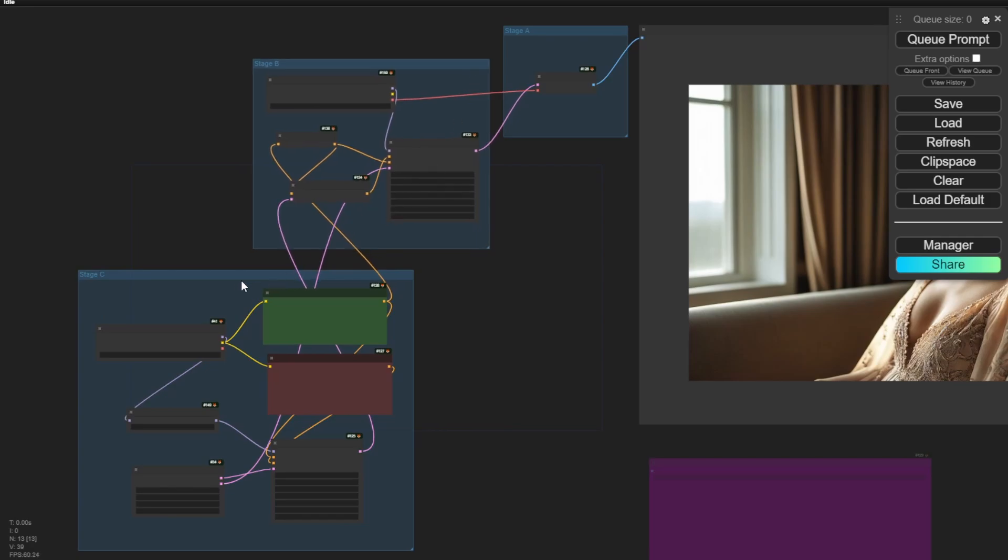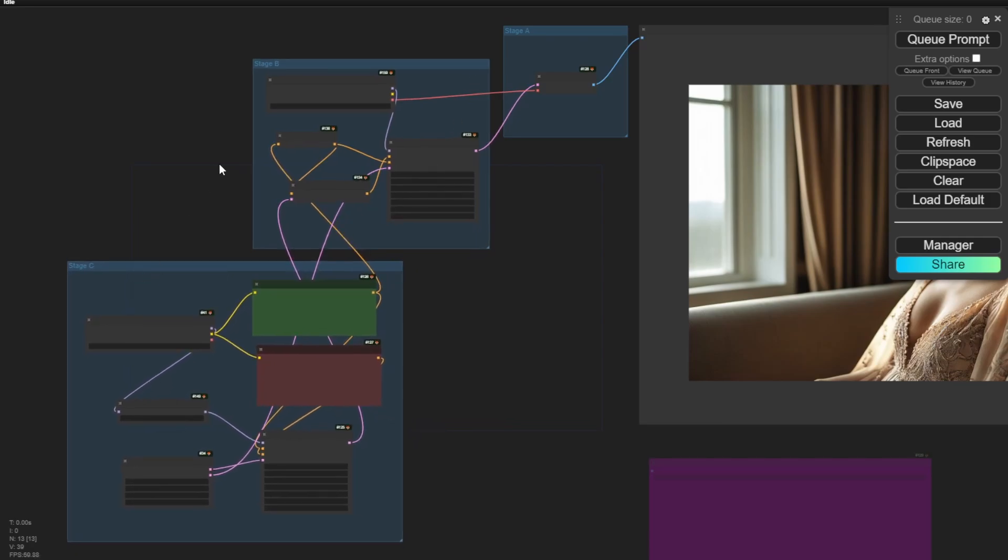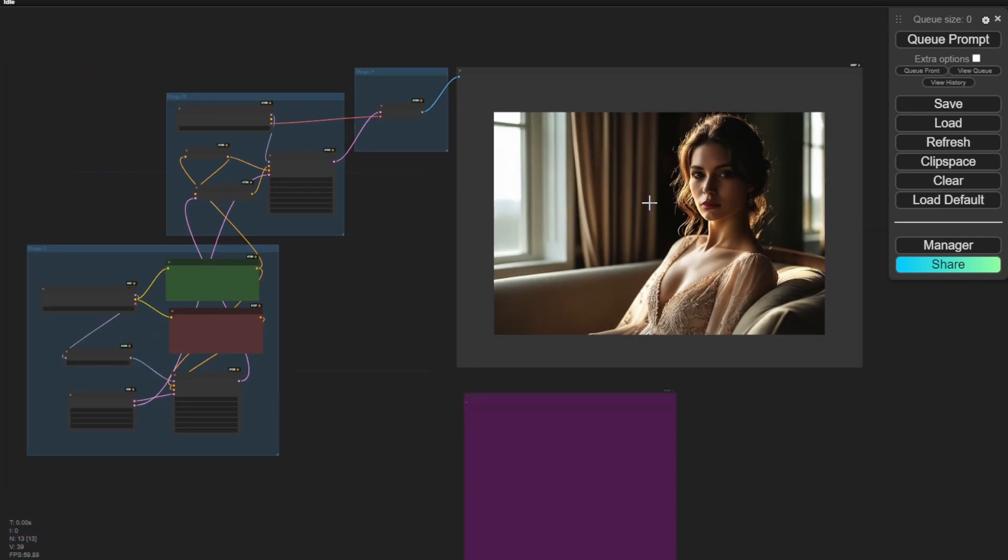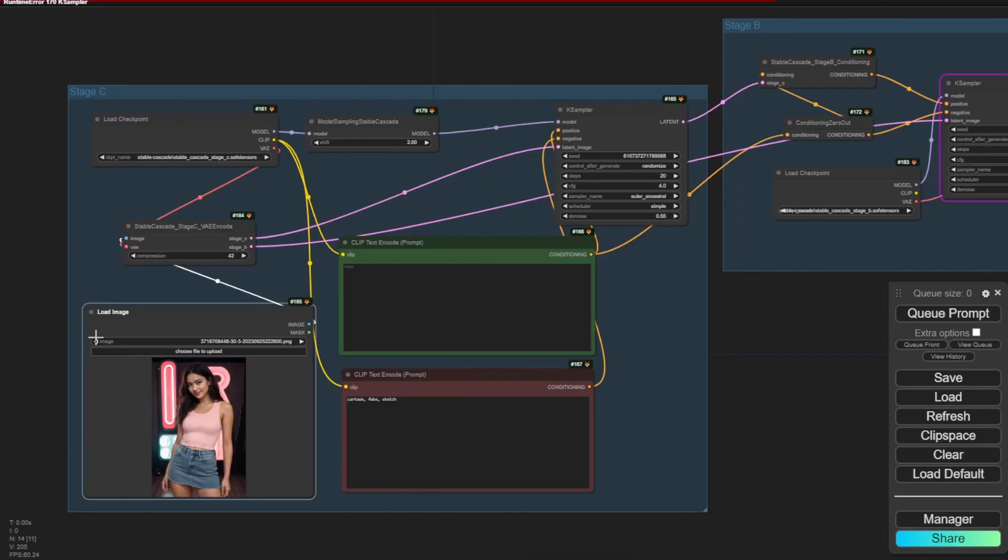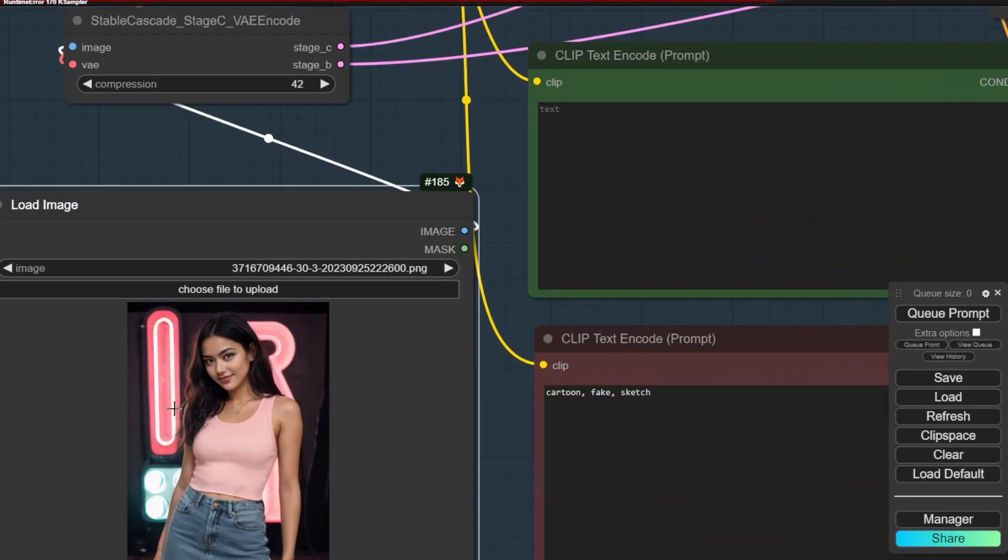And also there's a built-in CLIP vision feature in Stable Cascade that we can use in the stage C models and just use the built-in CLIP vision to act as an IP adapter. So let's get started with image-to-image first.